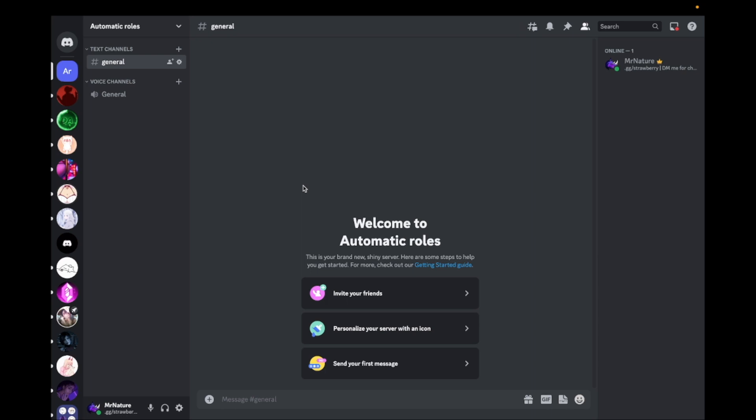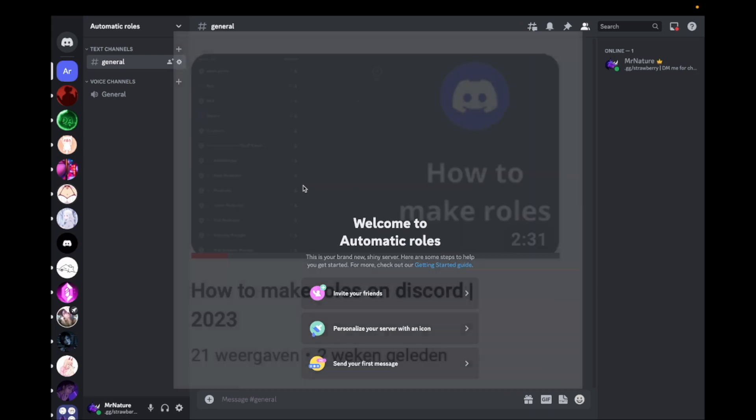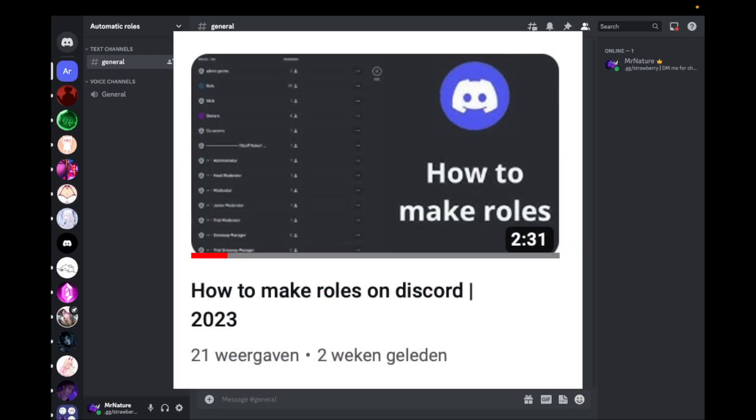First, make the role that you want to give to new users. If you don't know how to make roles, you can watch this video - the link is in the description.